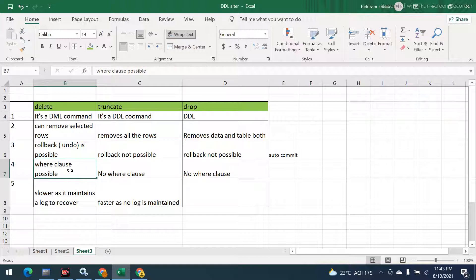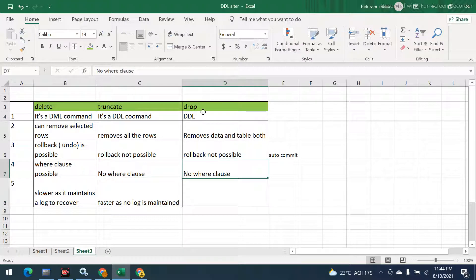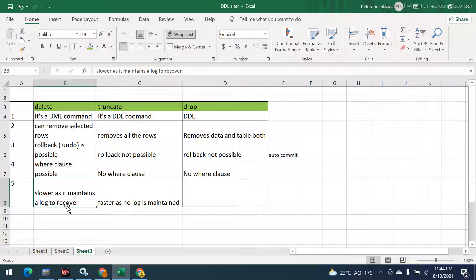The fourth difference: with DELETE you can select specific records and delete based on a WHERE clause, as we have seen in previous sessions. If you don't specify a WHERE clause, everything will be deleted. TRUNCATE and DROP have no WHERE clause — the syntax is simply TRUNCATE TABLE table_name and DROP TABLE table_name.